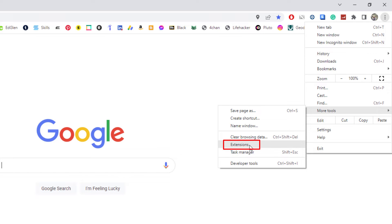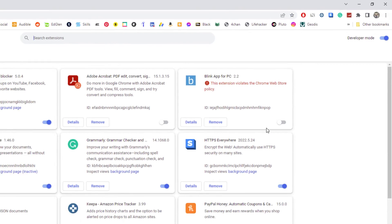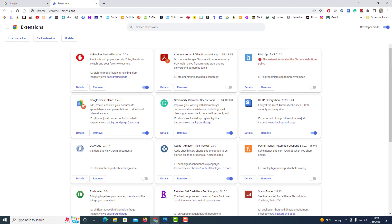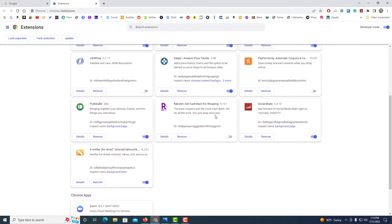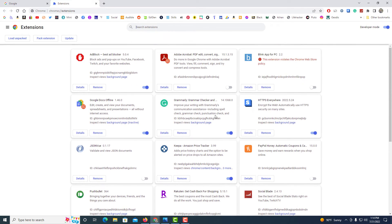and click on extensions. This will list all of your extensions that you have on your browser. To disable your extensions,